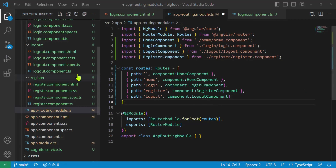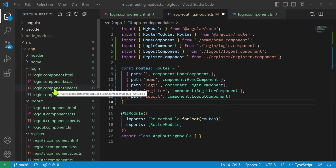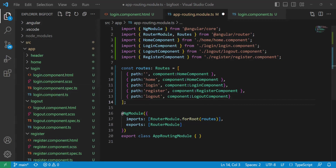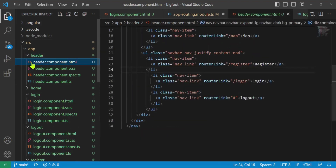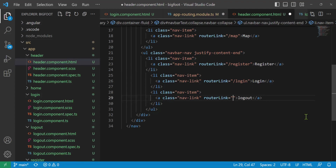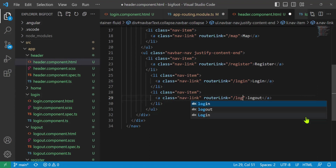Now we can go to our header component — this is where our logout menu item is. It was hiding on me. Header.component.html — here's where our logout is. Let's change this so that it navigates to slash logout.